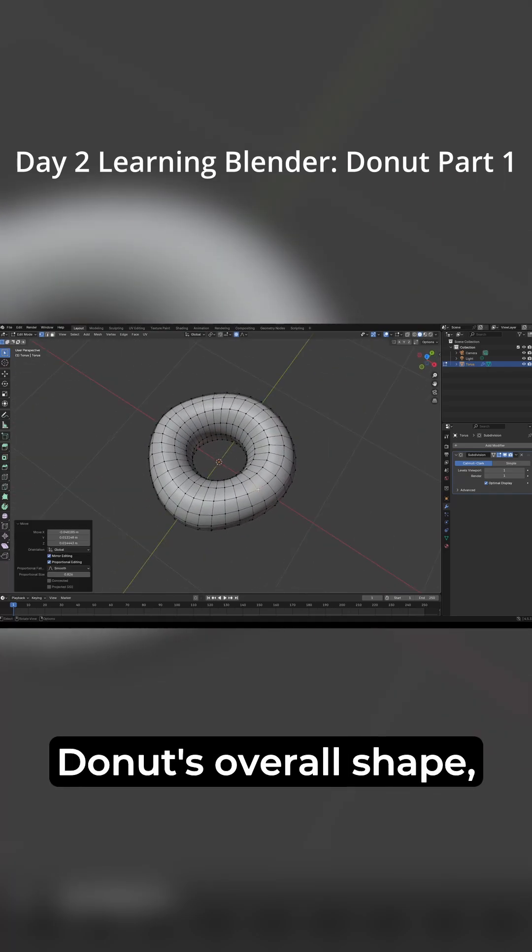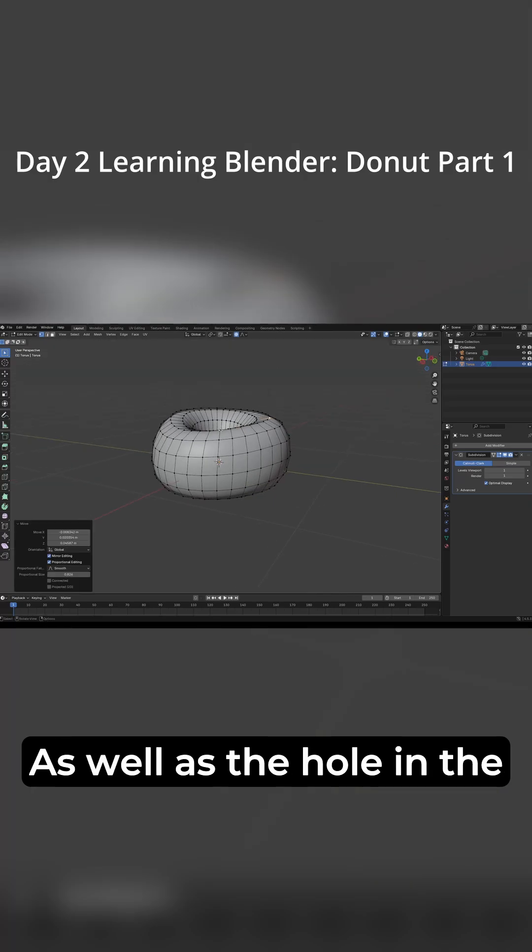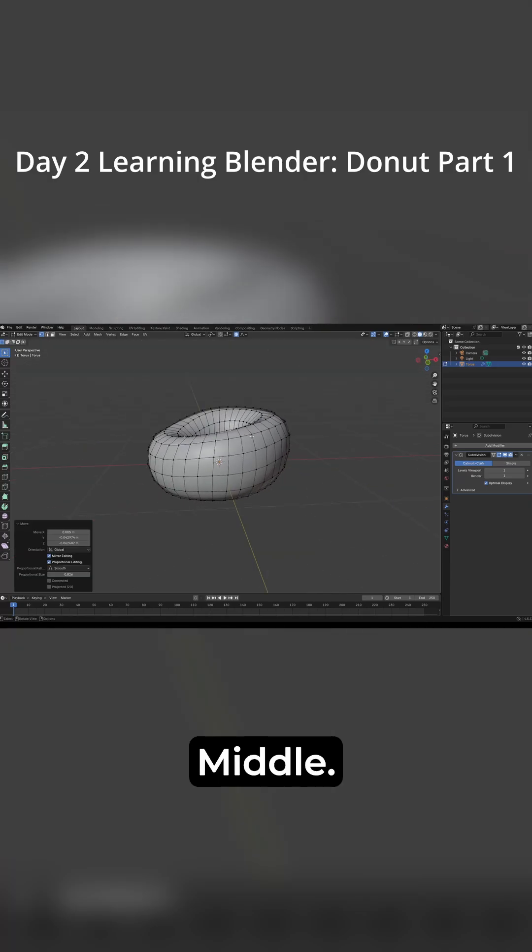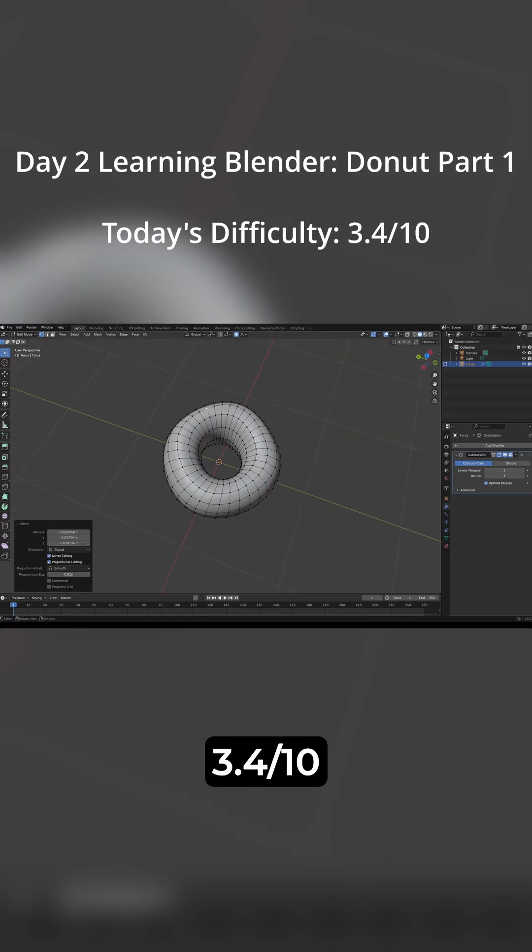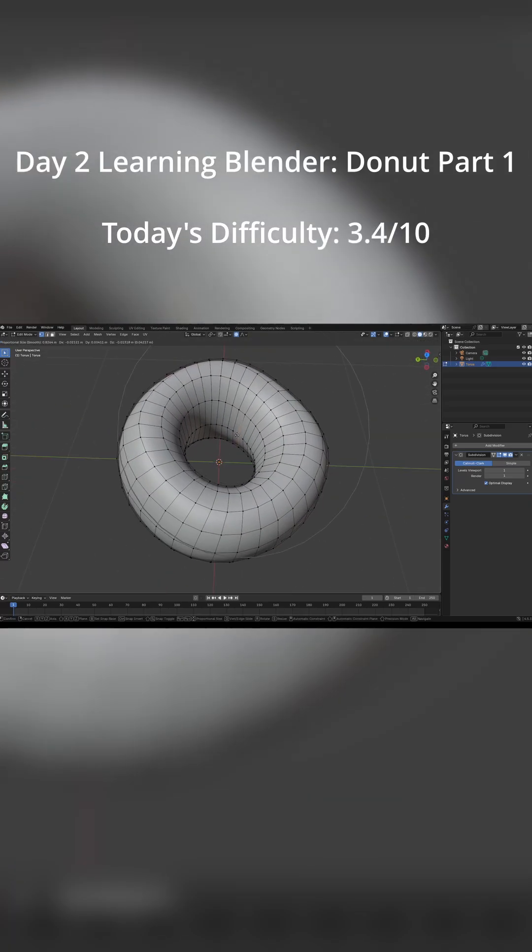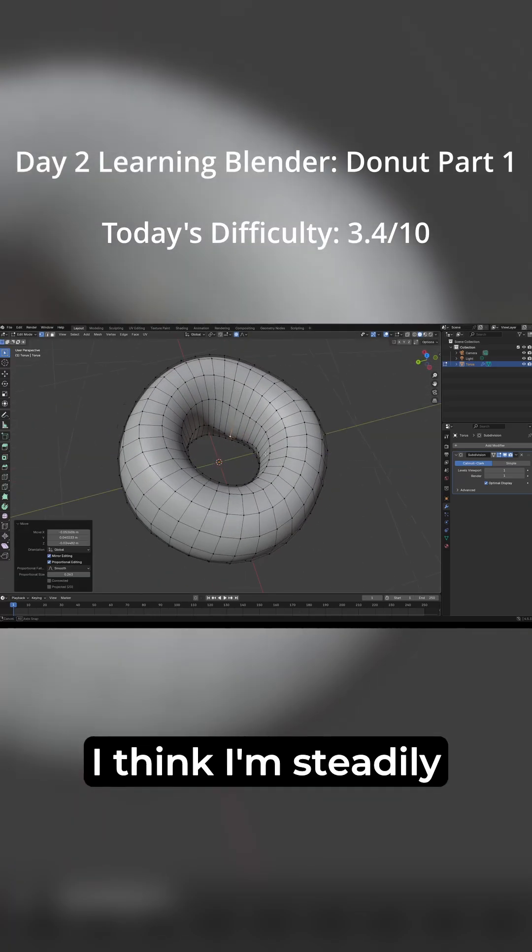Now I touch up the donut's overall shape, as well as the hole in the middle. Today's difficulty was a 3.4 out of 10. I think I'm steadily improving.